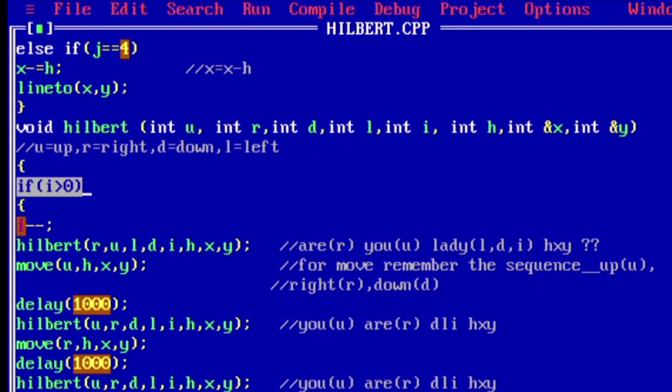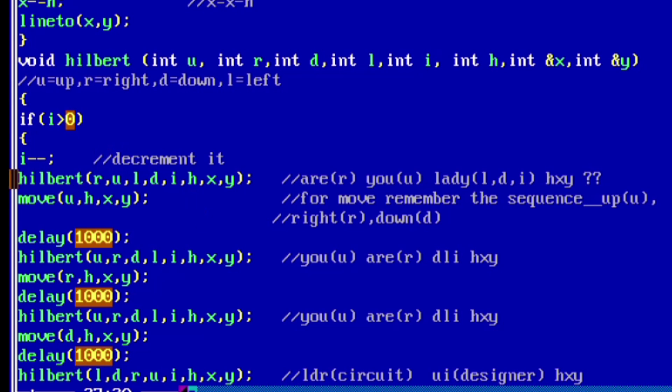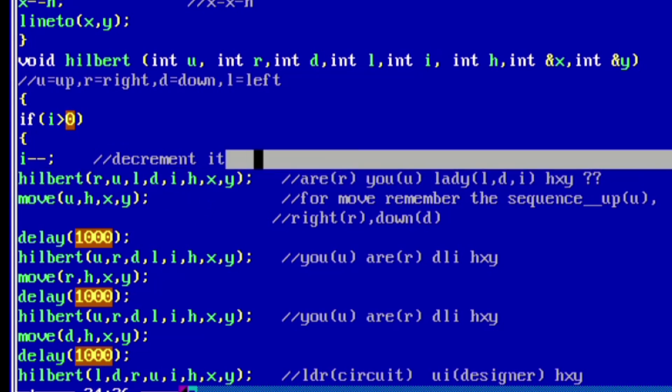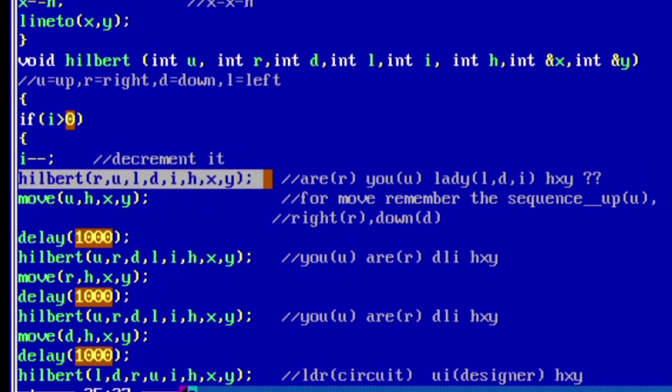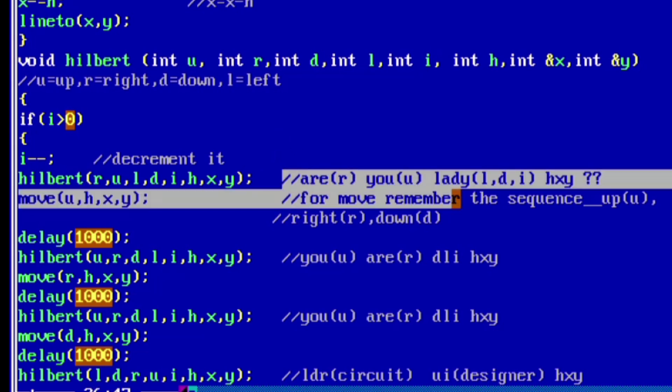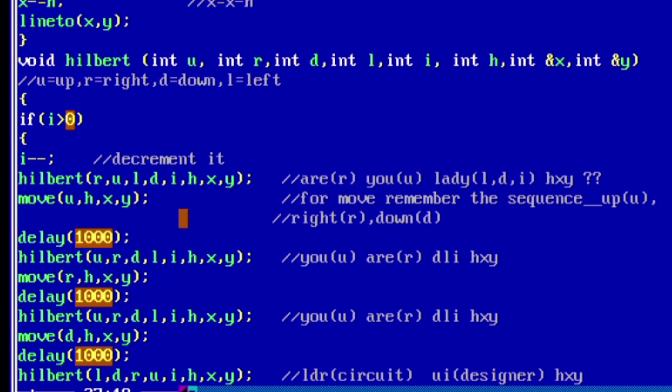Now check the condition: if i is greater than 0, then decrement the value of i. Now here we are recursively calling our three functions: the Hilbert function, move function, and delay function. If you see the Hilbert function, the last four parameters, that is i, h, x, y, are constant in all four, so you need to remember the sequence of r, u, l, d. The trick for each function is given in the comment, so you can refer that.